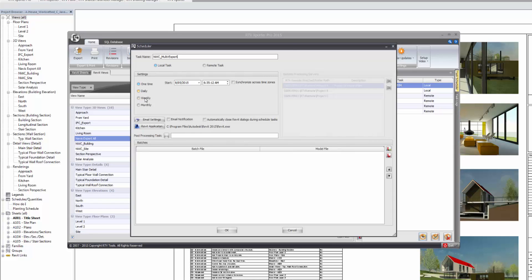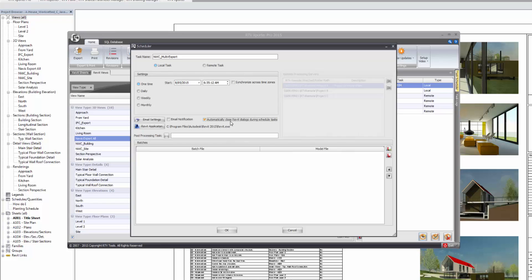And you can choose here under your schedule settings to have it set for a one-time only occurrence, daily, weekly, monthly. Dates and times can be set. You can synchronize the time zones as well. It's important down here to tick this option to automatically close any dialogue boxes in the running of the scheduled task. That way, if you've set it to run overnight, the exporter pro will automatically dismiss any dialogue boxes that might pop up through the process of opening and detaching the central files and creating the Navisworks files.